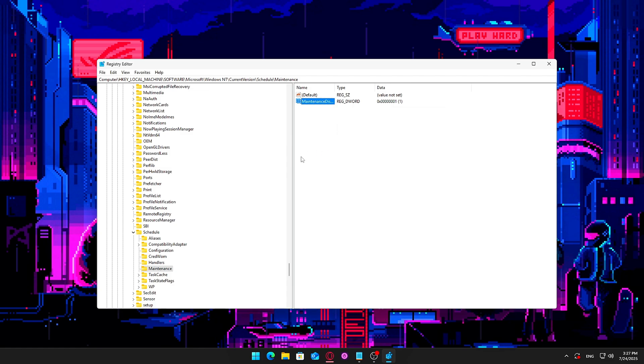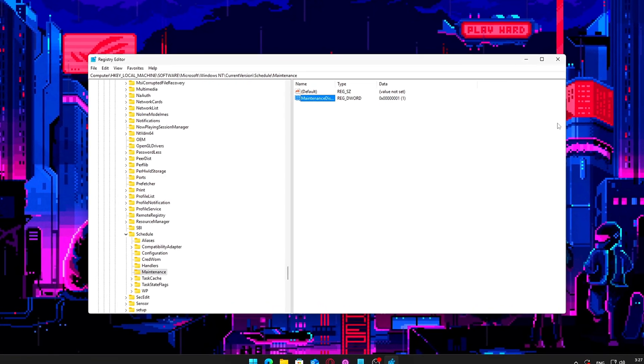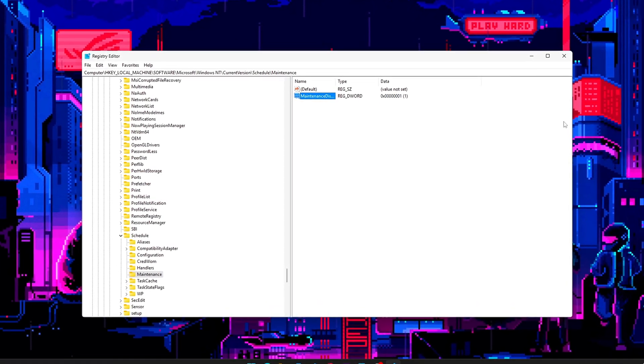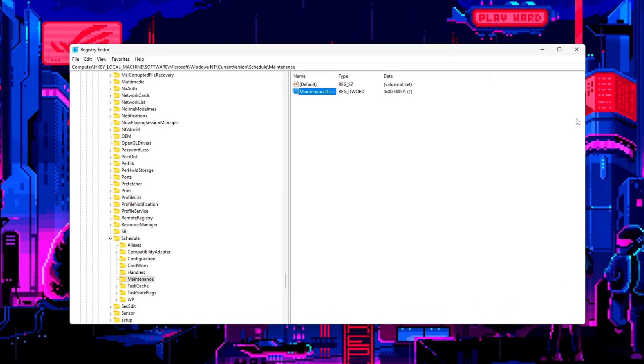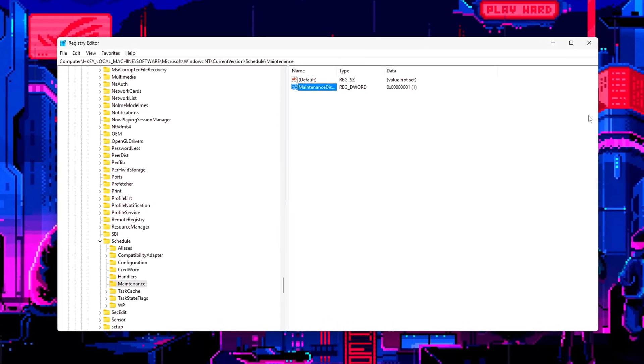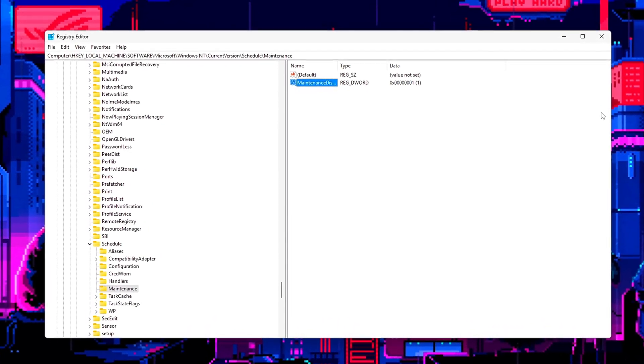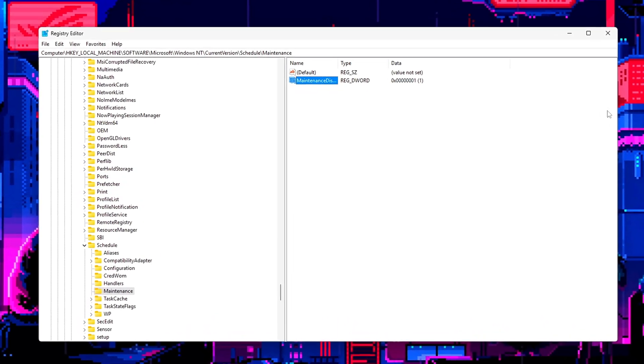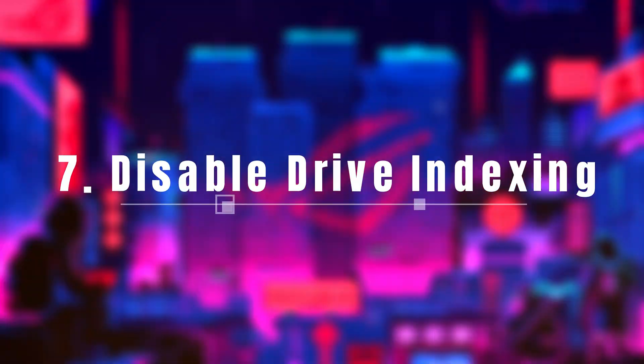This tweak stops Windows from waking up your disk for background maintenance tasks during your active sessions. You'll get fewer surprise disk scans or slowdowns mid-game, helping keep performance smooth and uninterrupted.